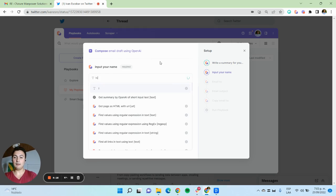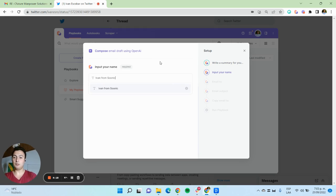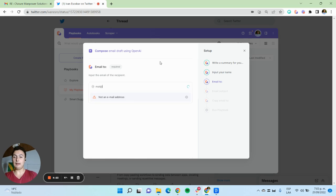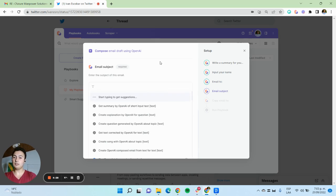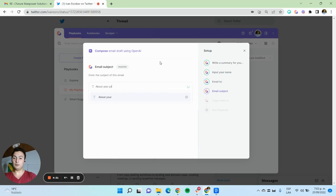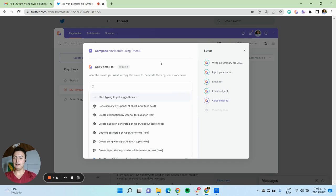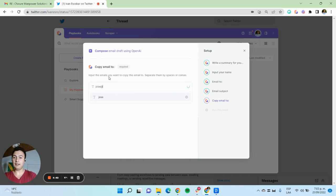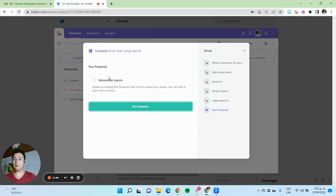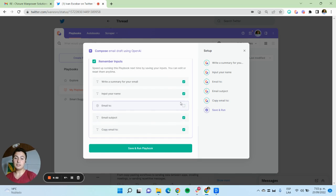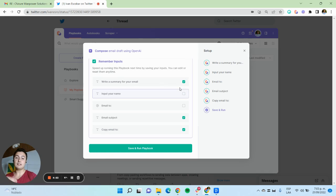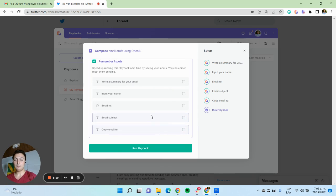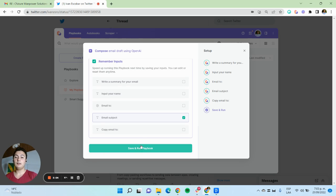My name is Ivan from Sunicorns. The email of this person will be matt@startup.com and the email subject will be about your proposal. I'm going to copy this email to jose@startup.com. Now I can select which inputs I want to remember, like the email subject, so every time I don't have to do the same. I'm going to remember the email subject and I'm going to be asked about these inputs every time I run it.